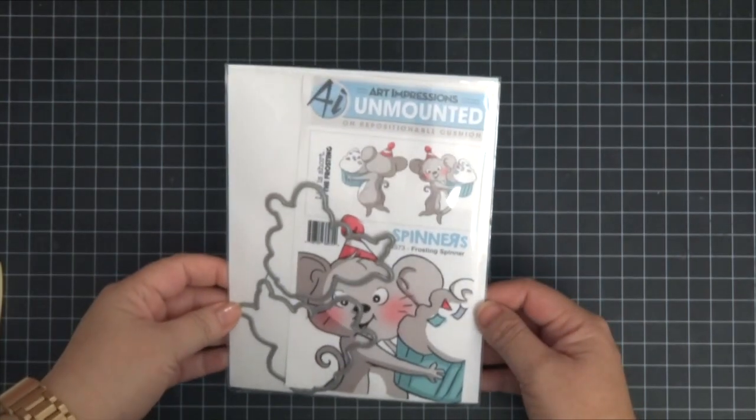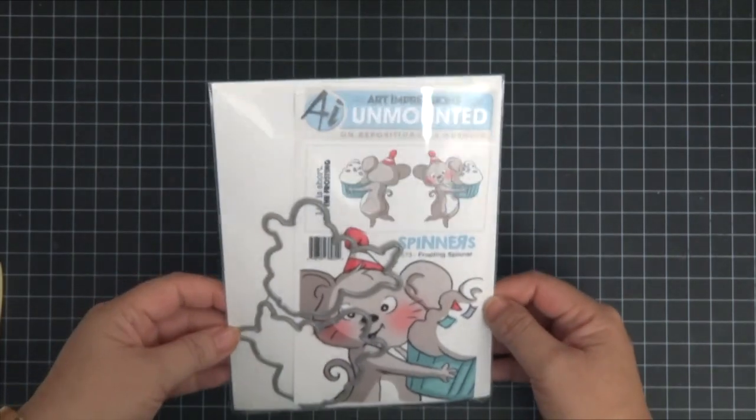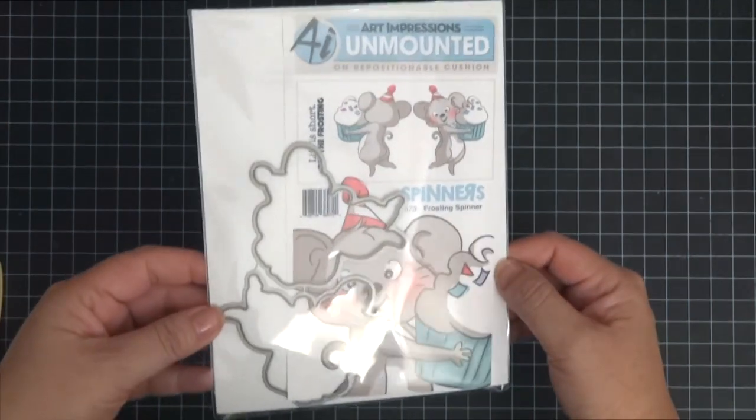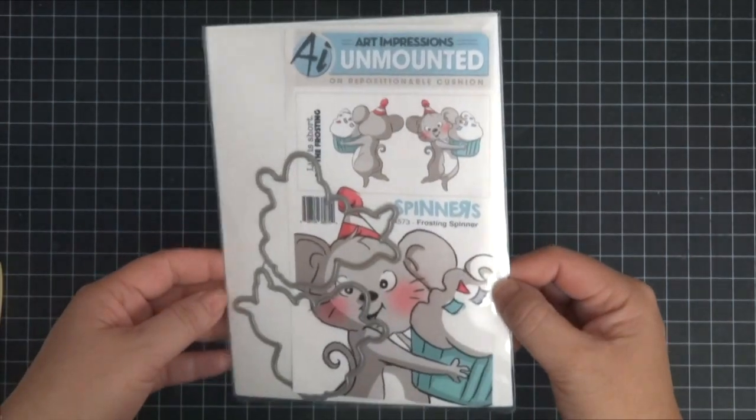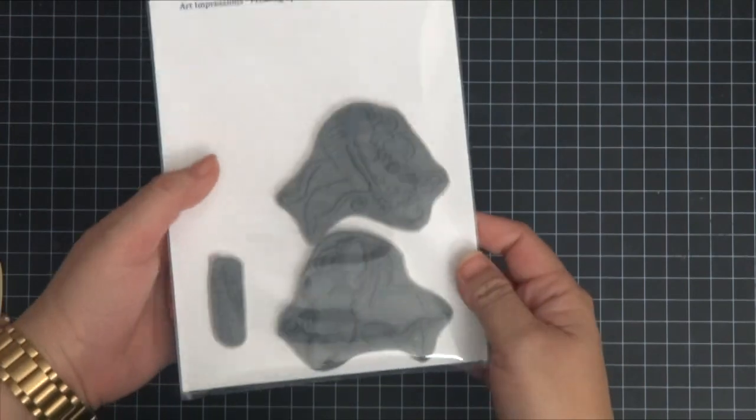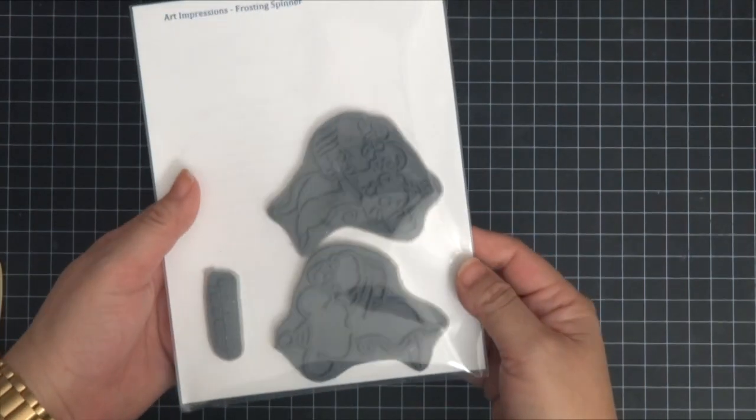Hi everyone, thanks for joining me. Today we're making a spinner card with this Art Impressions stamp set called Frosting Spinner.